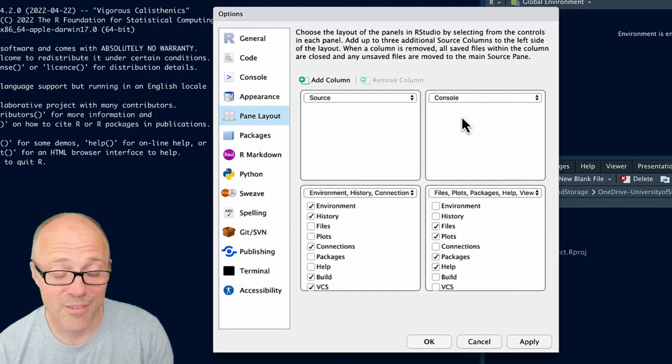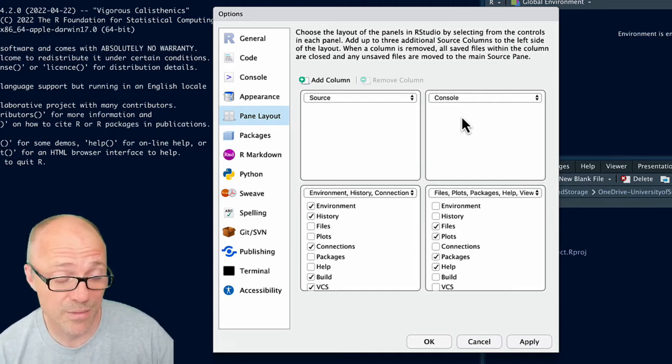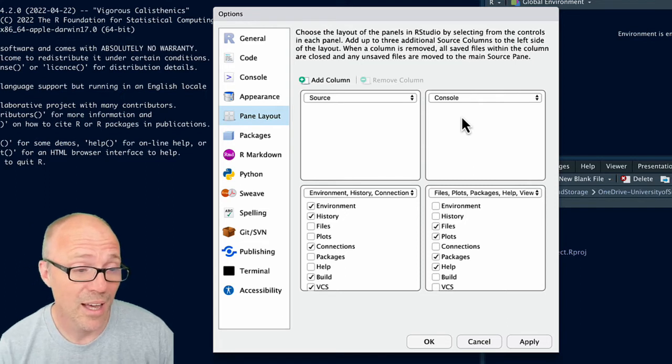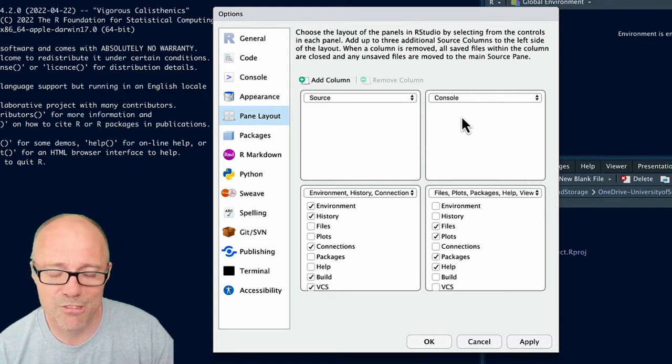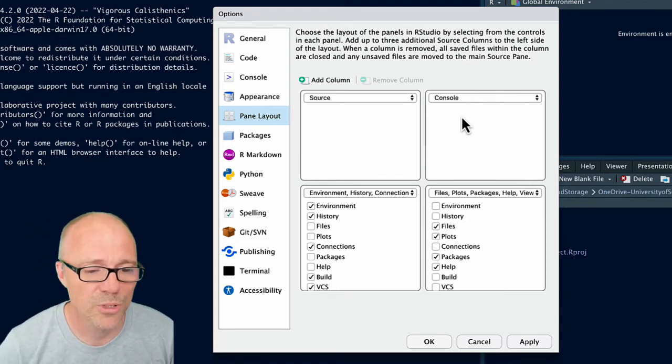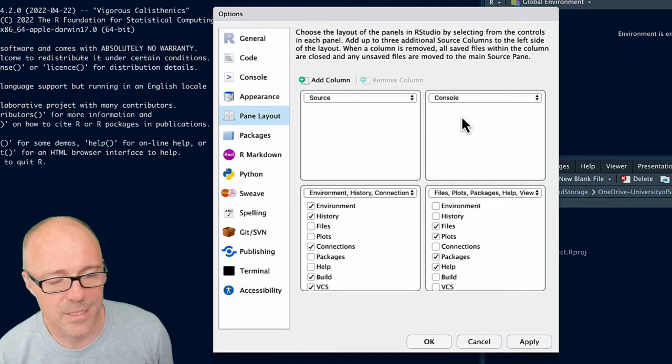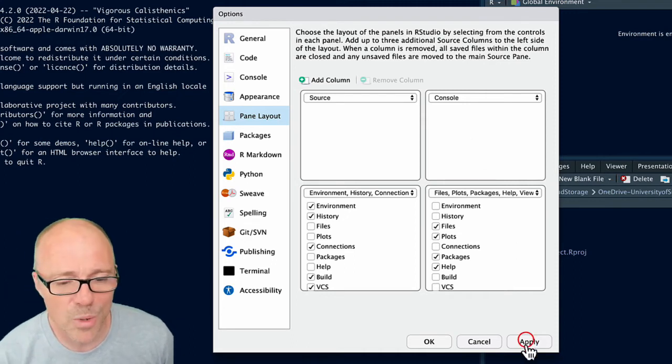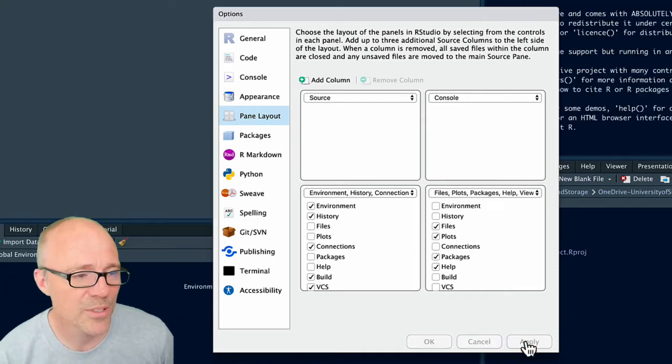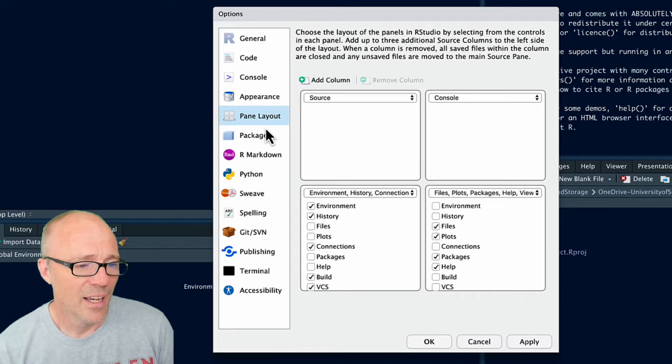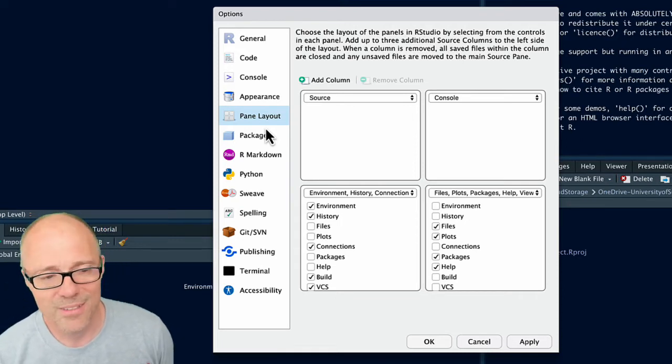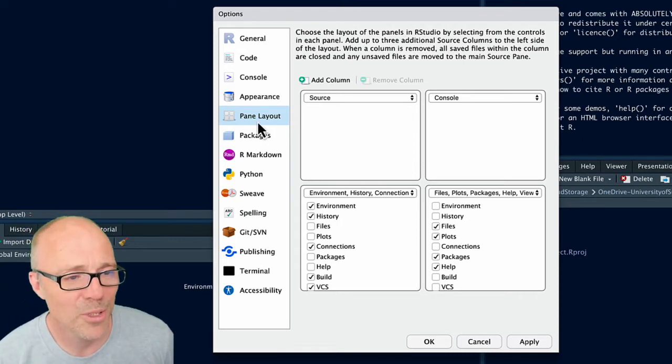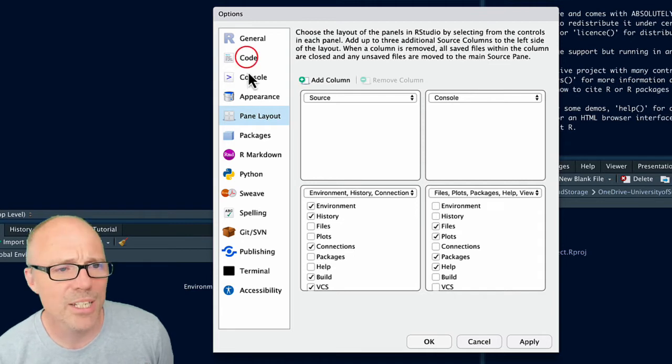Which gives me most of the screen on the left-hand side to work on my Quarto document. But you know, do whatever works for you. So I'm going to apply that and that shows you typically how I'm working but that's maybe not how you want to work.